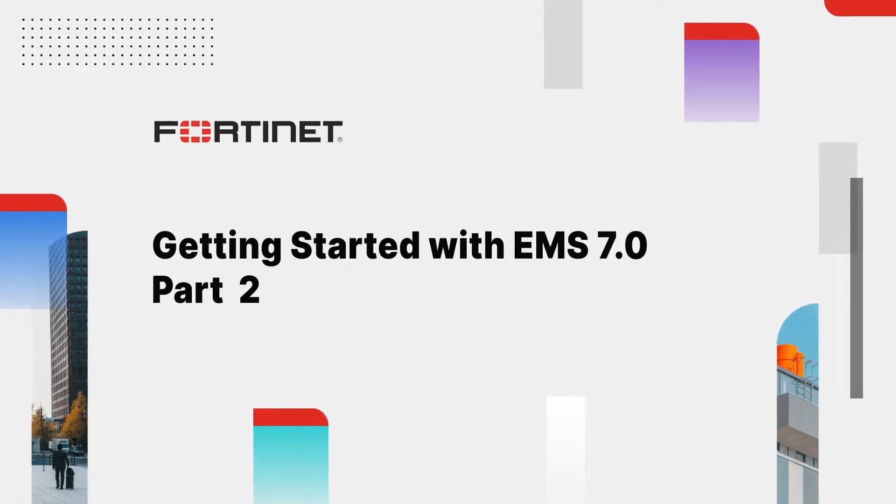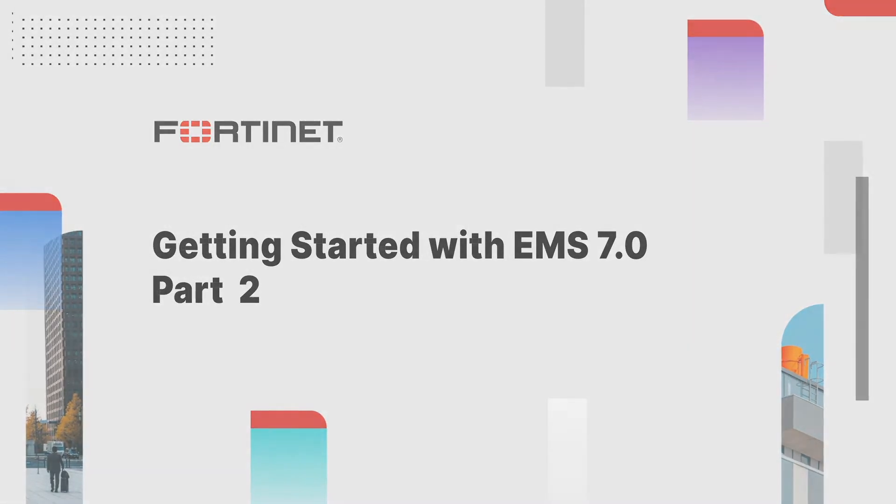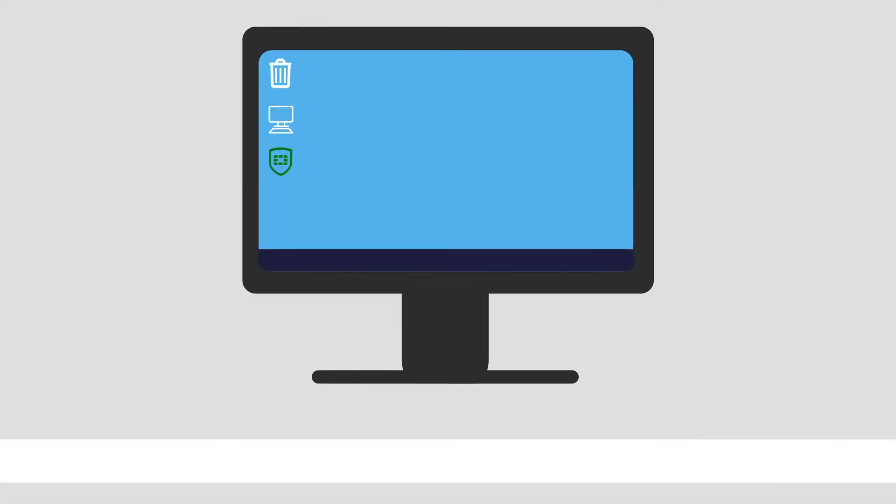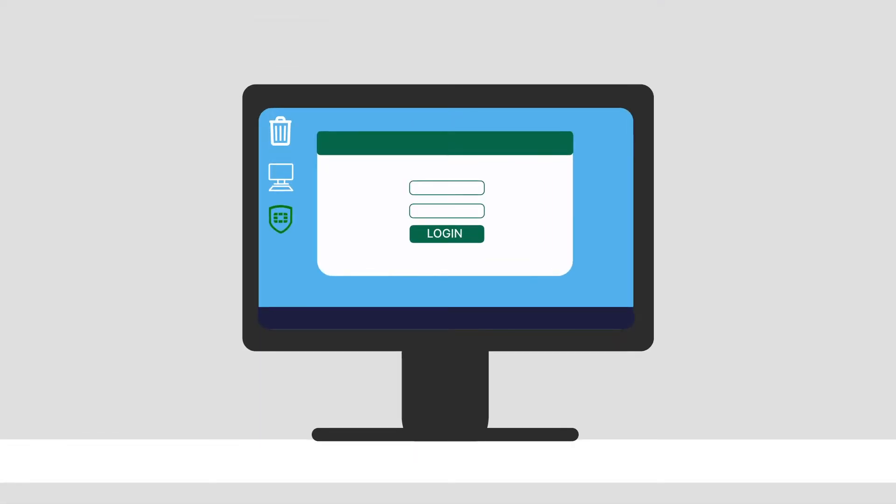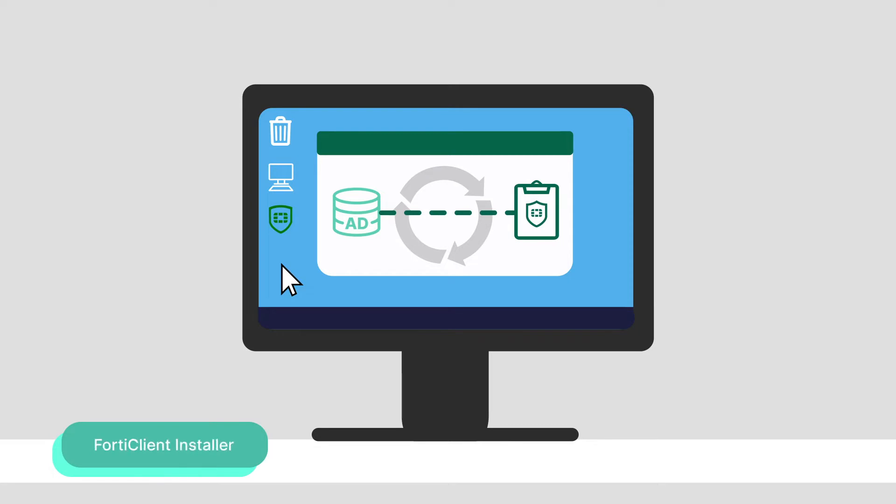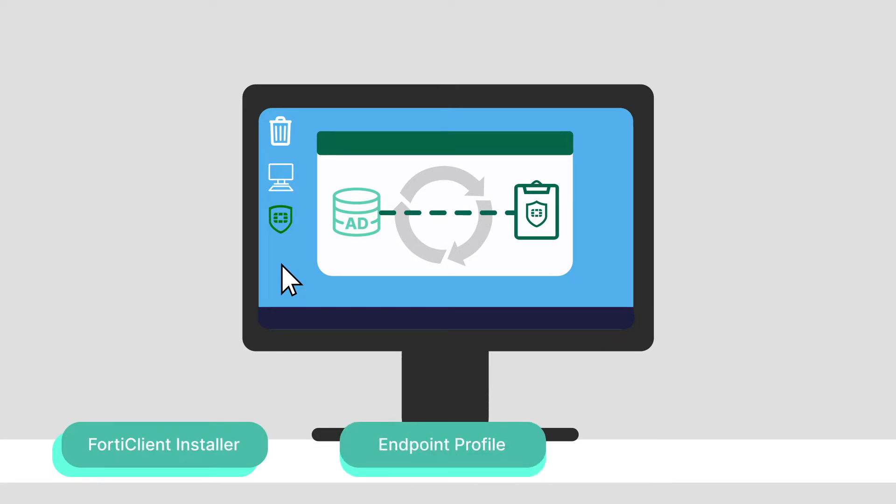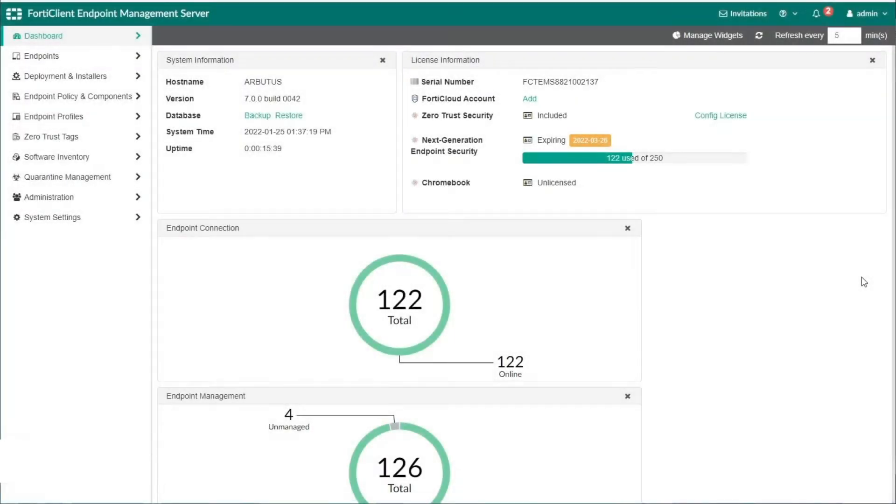Hi, this is the second video for the Getting Started with EMS 7.0 series. In this video, we will look at the basic setup and steps that you can follow after you have successfully imported endpoints from an AD domain server. We will see how to create a FortiClient installer, an endpoint profile, and how to deploy FortiClient as well as other features to get started. This EMS already has endpoints imported from an AD domain server.